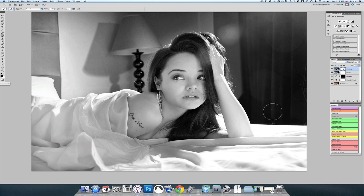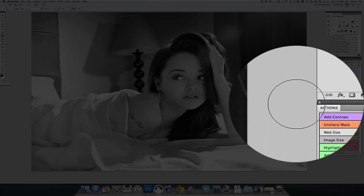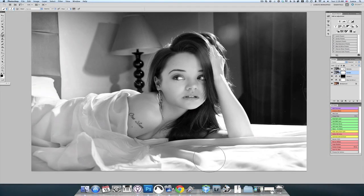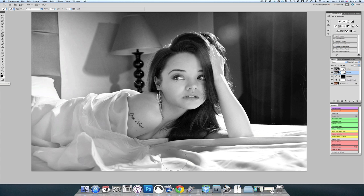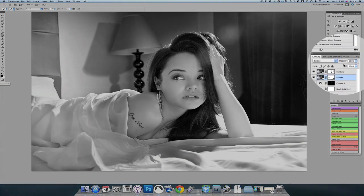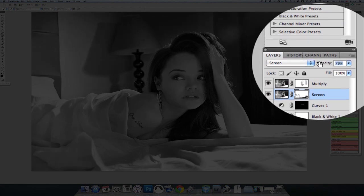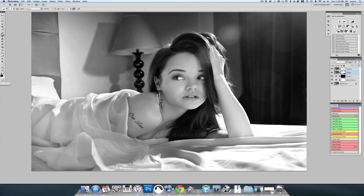Let's bring back some of this curtain here just a little bit. Now I'm going to make sure the screen layer is active. In these areas on the sheets where the highlights are blown, I want to try and bring those back as much as I can — so I'm going to color that in. It's still pretty bright, so I want to bring that down just a little bit, to about 85%. I'm pretty happy with that.